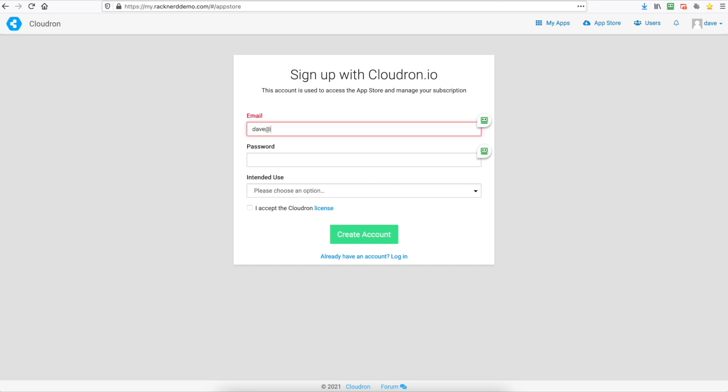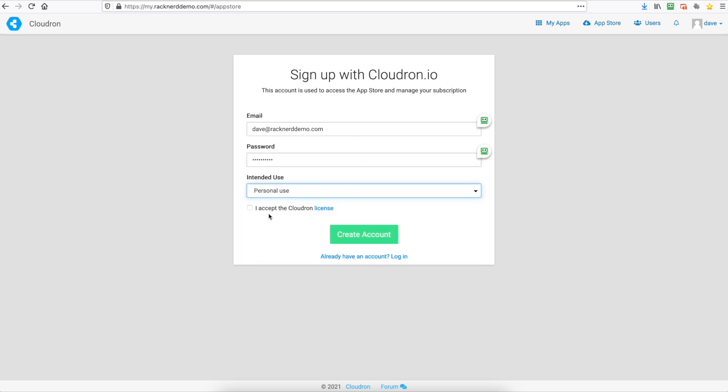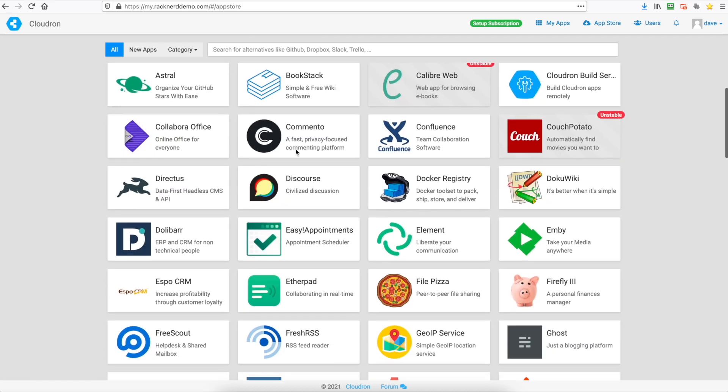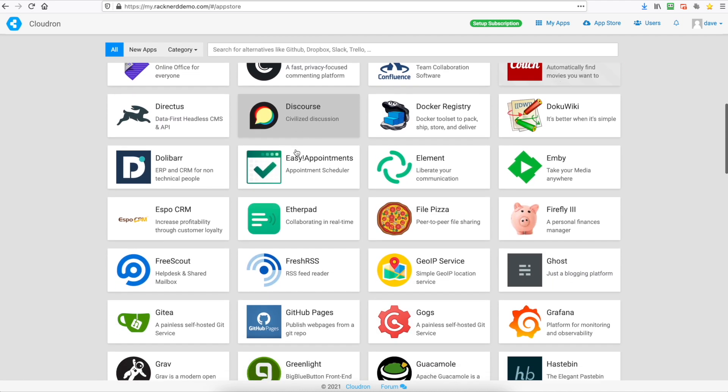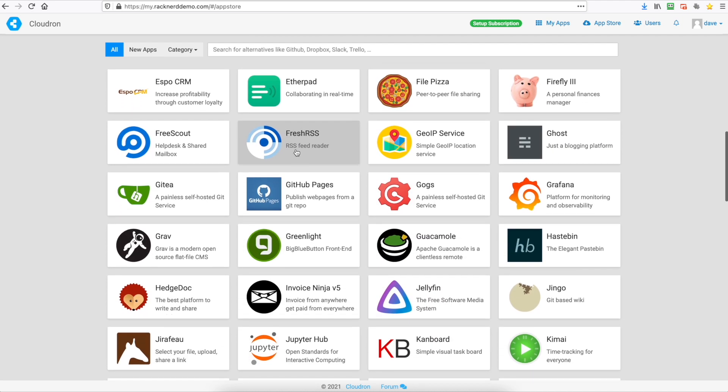We'll put in our email address and our password and our intended use. So we'll just do personal use here and we'll accept the conditions and create an account. And here are all the apps that you can install. As you can see there's quite a few apps that you can choose from.